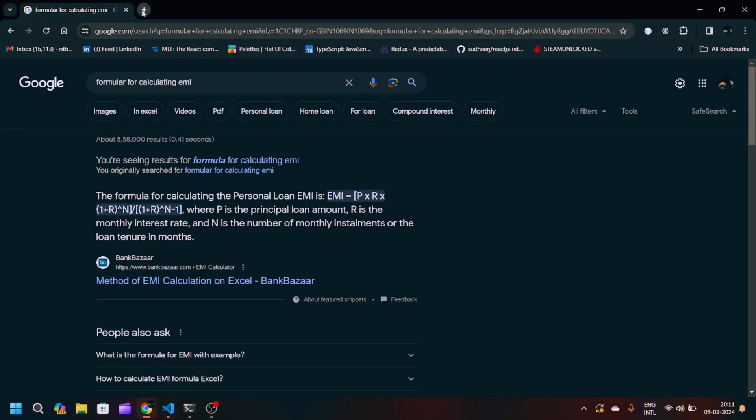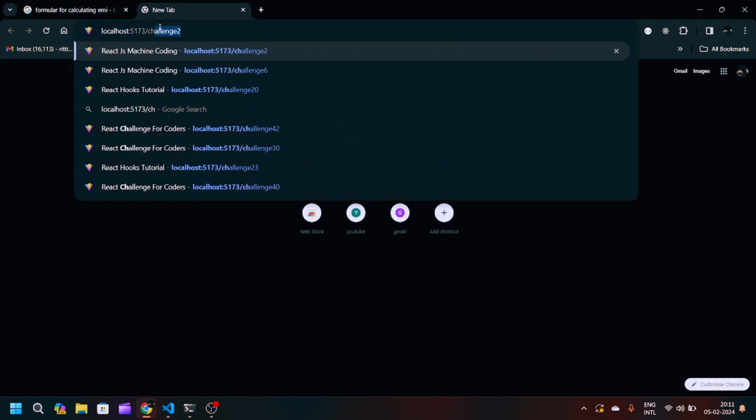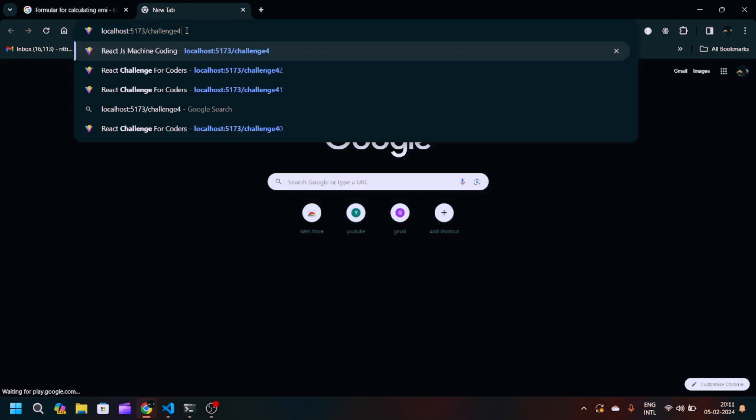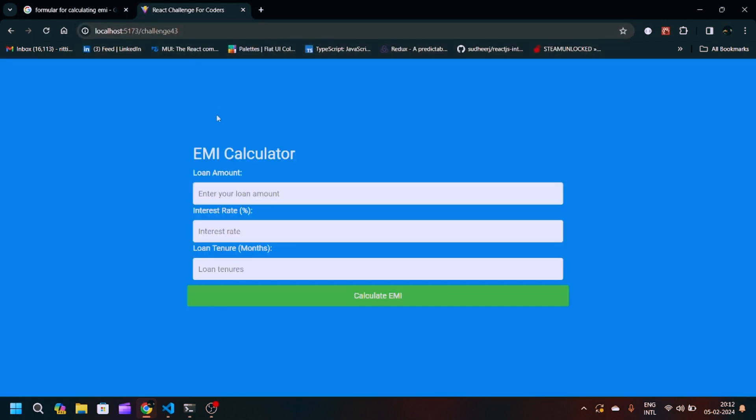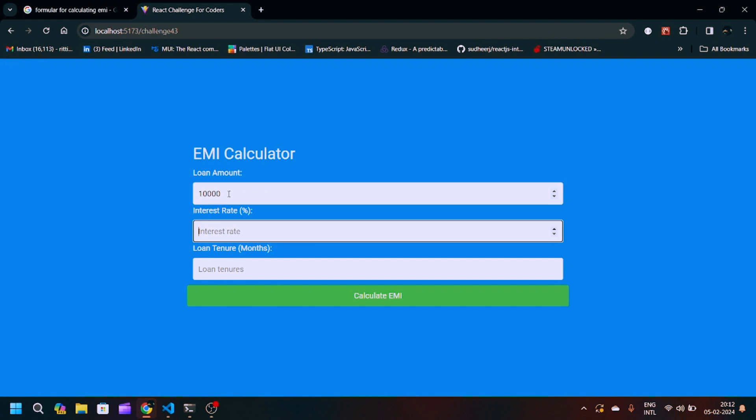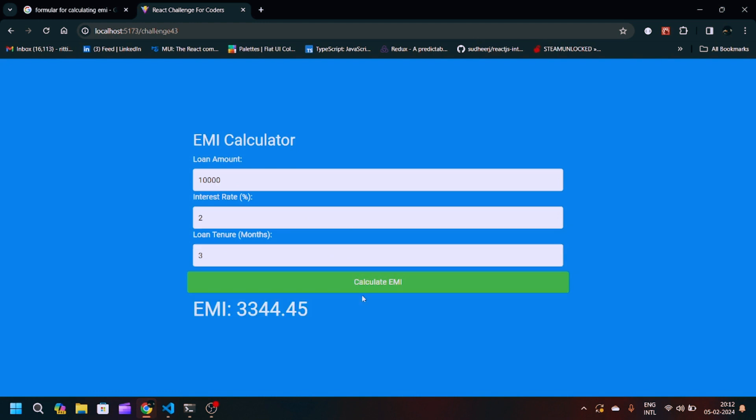So after saving this file we can just navigate to our localhost challenge 43. Let's suppose if the loan amount is 10,000 and rate of interest will be 2, and the loan tenure will be 3 months. So if I click on the calculated EMI, you will see I have to give 3344.45 rupees for 3 months.